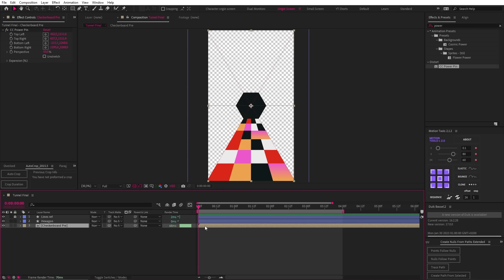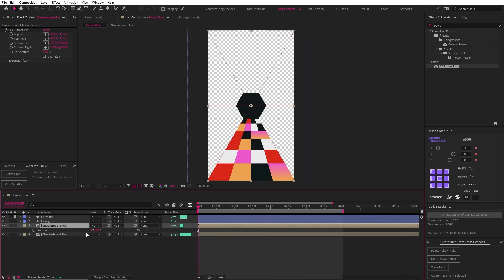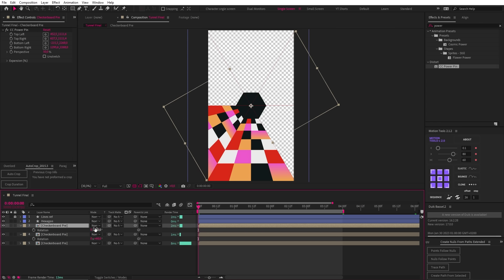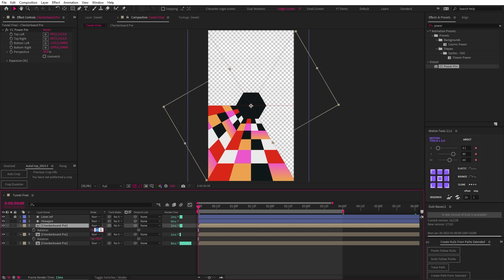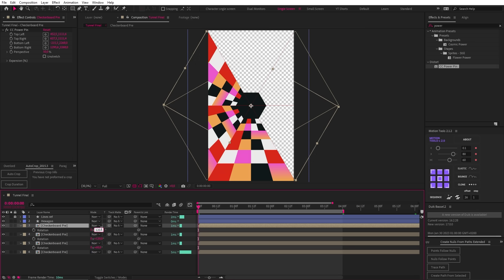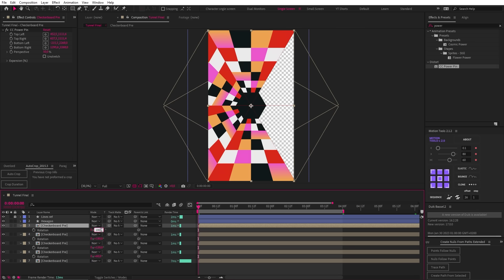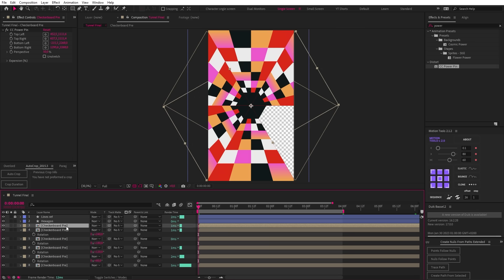Now we can fill the rest of the sides in by duplicating the checkerboard and rotating it by 60 degrees. Then with each duplicate, we can just add 60 degrees using math right in the rotation property box. And then we simply need to repeat that process until we fill in all the empty spaces.